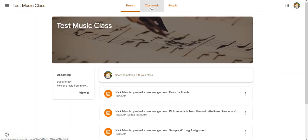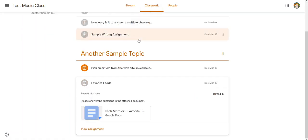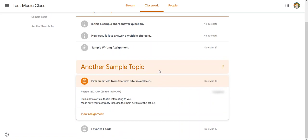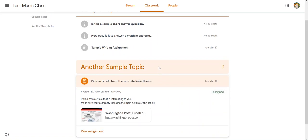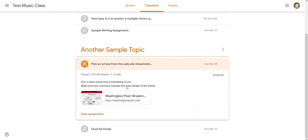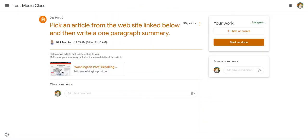Sometimes you might have an assignment where instead of the work, the teacher's added a site. So if I click on this assignment and hit view, you can see it says pick an article from the website listed below and then write a one paragraph summary. The directions down here are pretty simple. Pick a news article that's interesting to you. Make sure your summary includes the main details of the article.